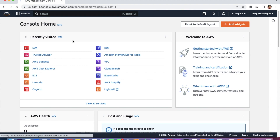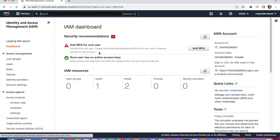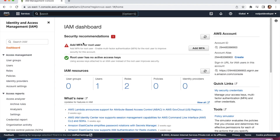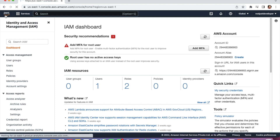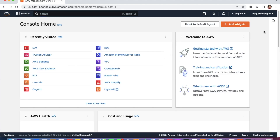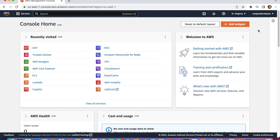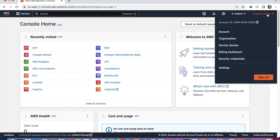We are in the AWS console. If you go to IAM, you can see a red alert warning: 'Add MFA for root user.' AWS also recommends that we enable MFA for an added layer of security. This is the brand new account we created in the previous video. To set up MFA, we need to click on this user account and click on Security Credentials.